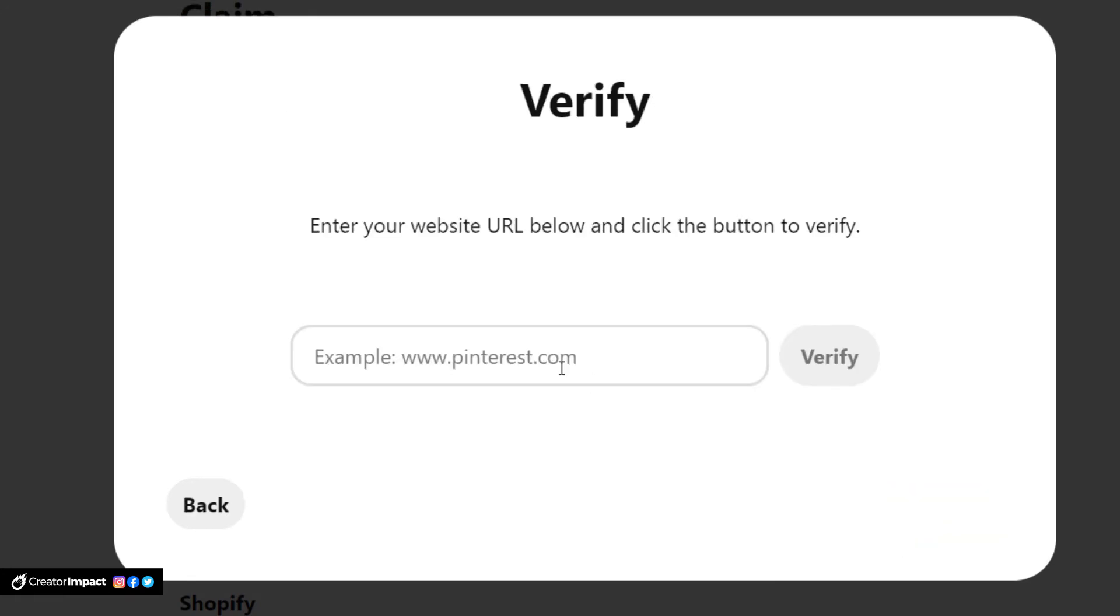And you'll see here under website I've got webdesignmaryborough.com.au. What I'm actually going to do now is I'm going to go over to claim on the left here and I can claim a website, so I'm going to hit claim. And you'll see I've got some options here. Now what I want to do is actually where it says add HTML tag, I'm actually going to click copy there and continue, and enter the website URL on the button and click the button to verify.